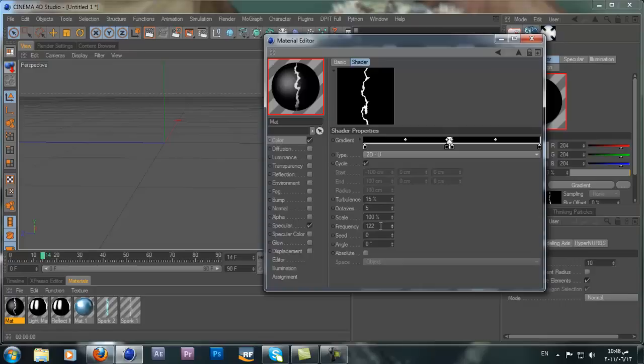If you take the frequency very high it goes crazy all over the place. You don't really need it that fast — it's up to your taste. Do a couple of render tests and see what fits. I'd rather keep it between 2 and 4, so I'll keep it at 4 for now.